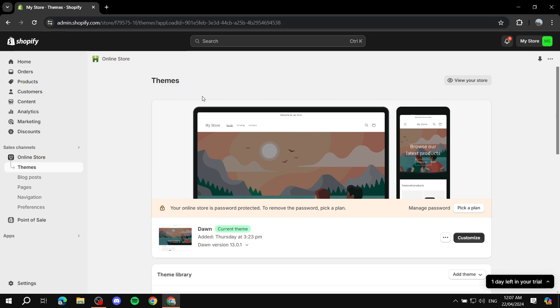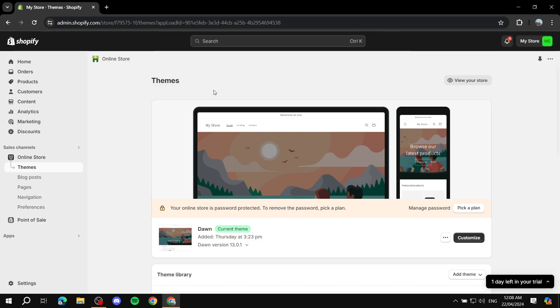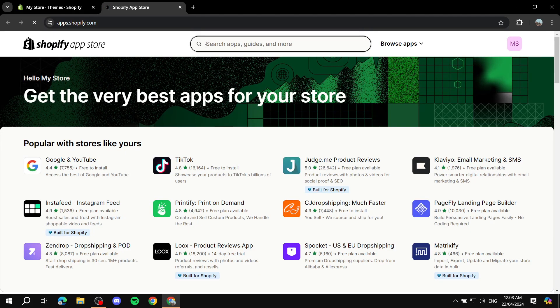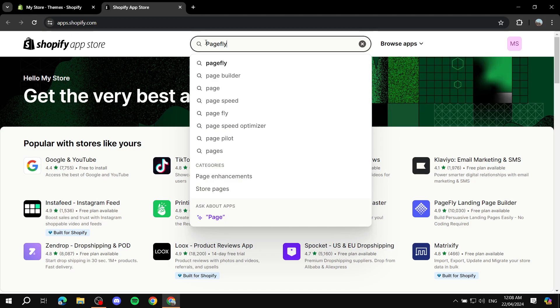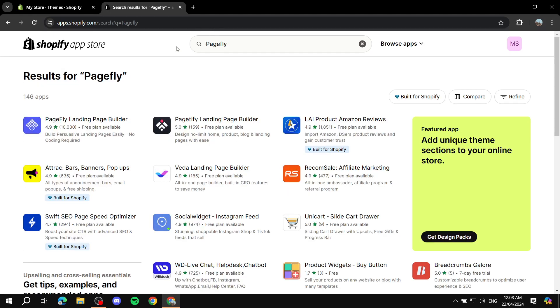What you need to do is go to your Shopify dashboard and navigate to your Apps or the Shopify App Store. Let me go ahead and go to the Shopify App Store right here and search for PageFly.